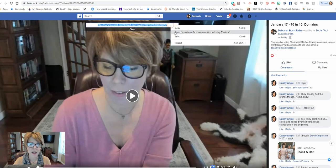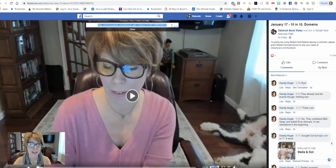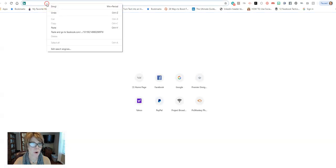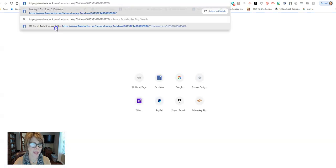So let's highlight that, copy it, and then we're going to open up a new Chrome tab where I'm going to paste that URL.